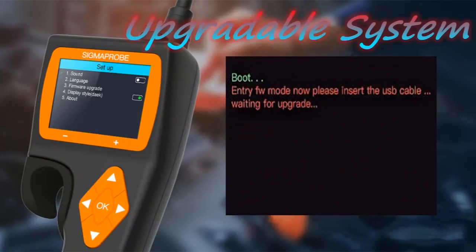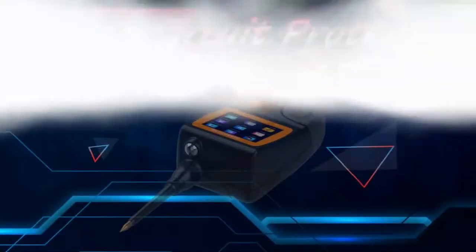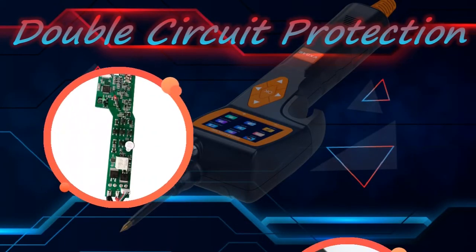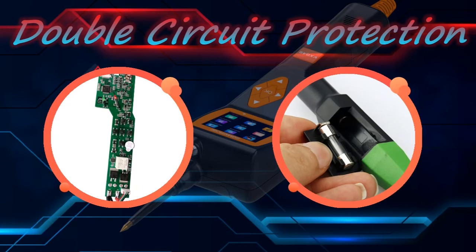Sigma Probe also has double circuit breaker protection. Circuit breaker protection and fuse protection make it have a longer service life, and you don't have to worry about it being easily damaged or hurting the vehicle during use.